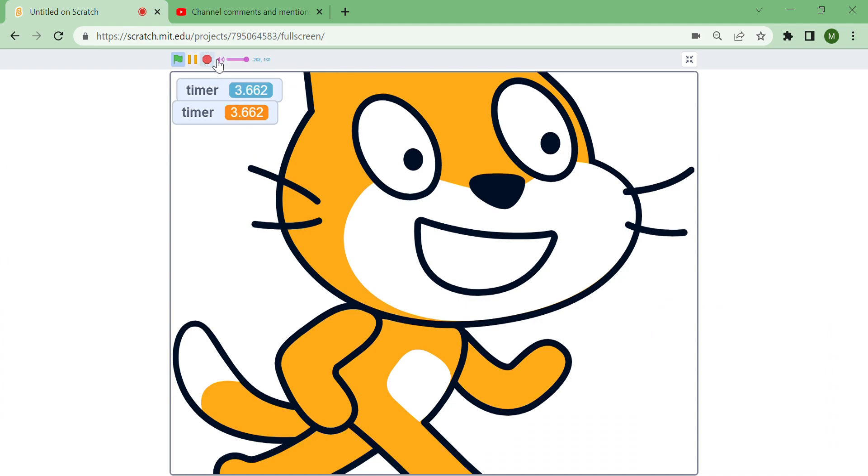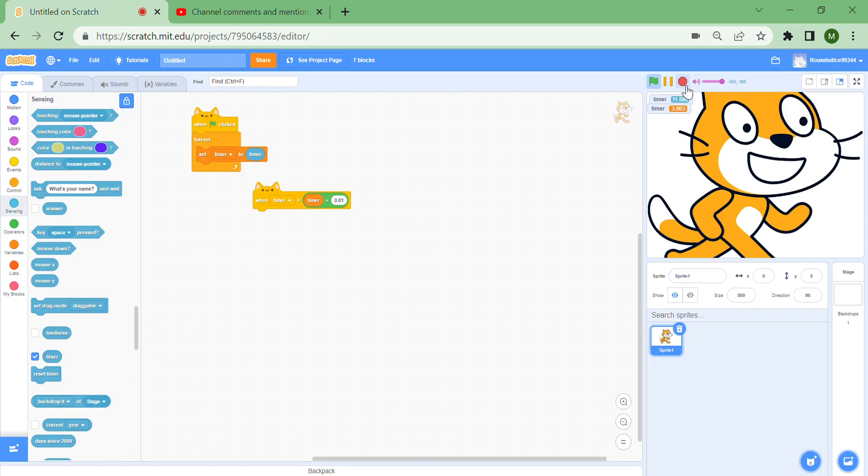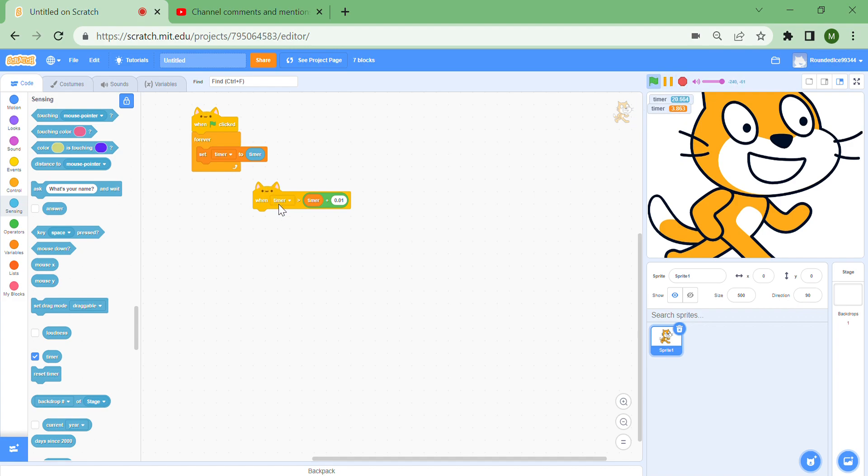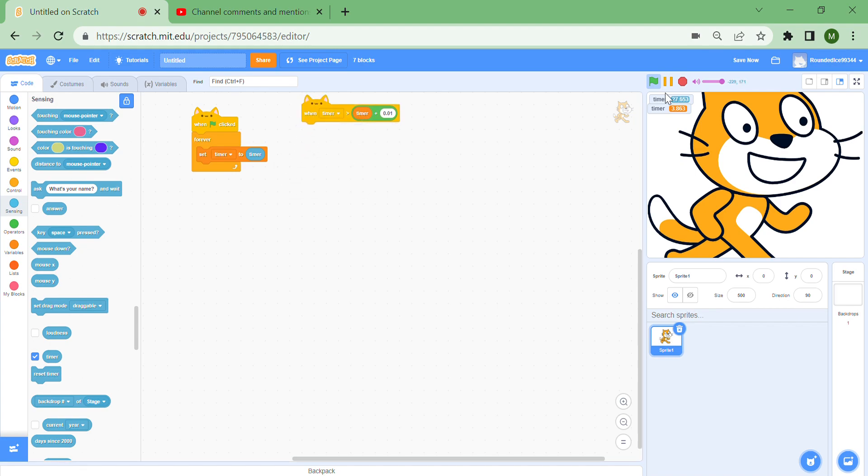When I press the stop button, the variable stops but the other timer keeps going, the sensing timer. You can detect if the blue timer is over the orange timer. When the real timer is over our timer plus 0.01 to account for frame times, then it can see whenever you stop the project.